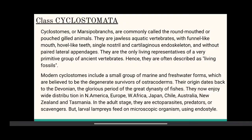Their origin dates back to the Devonian, the glorious period of the great dynasty of fishes. They now enjoy wide distribution in North America, Europe, West Africa, Japan, Chile, Australia, New Zealand, and Tasmania. In the adult stage, they are ectoparasite predators or scavengers, but larval lampreys feed on microscopic organisms using the endostyle.